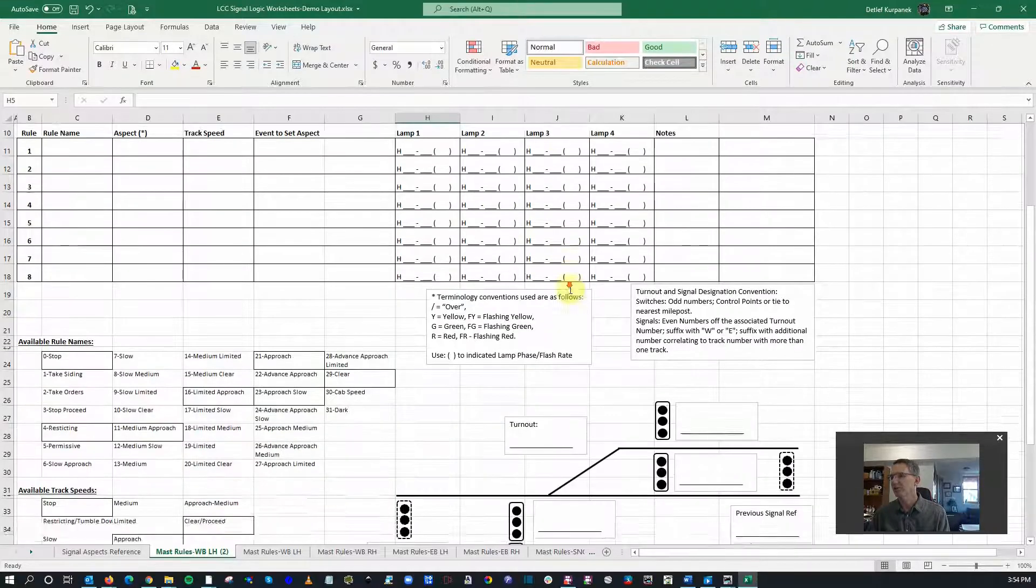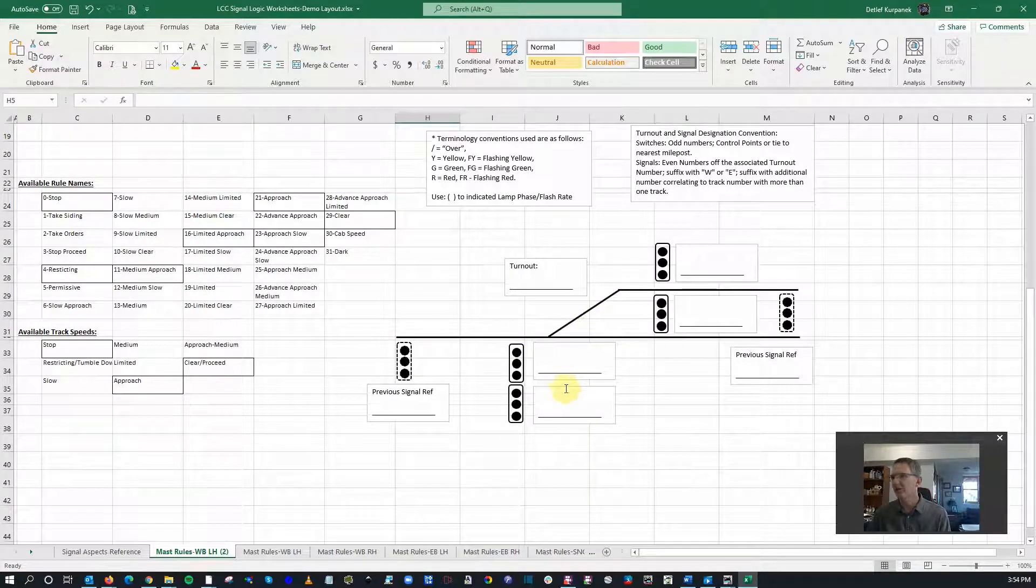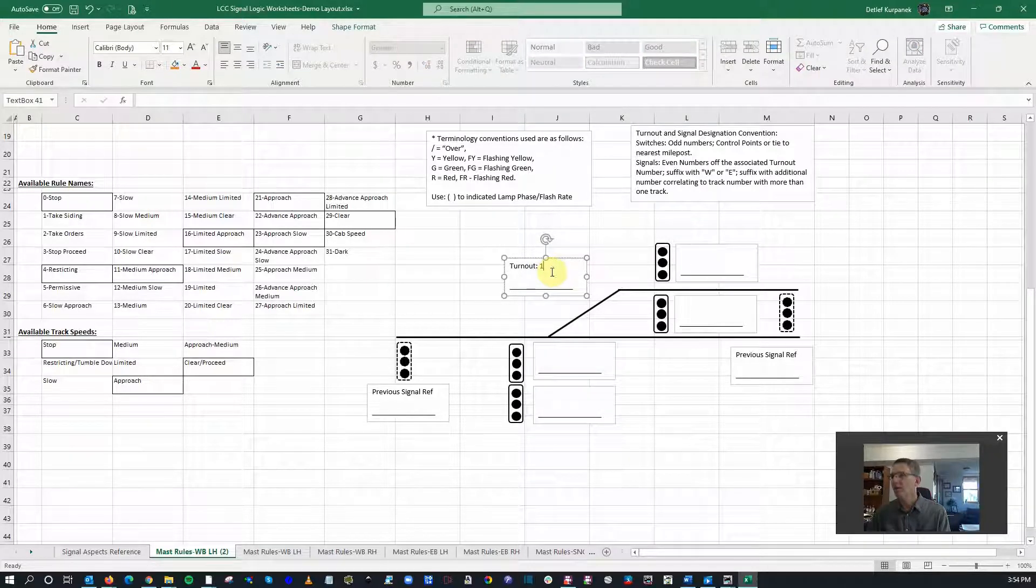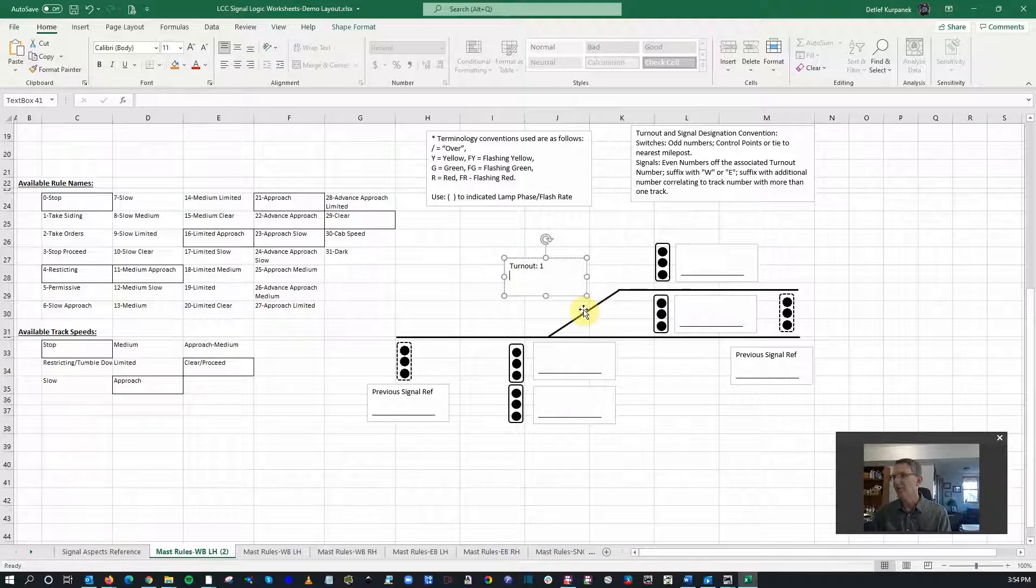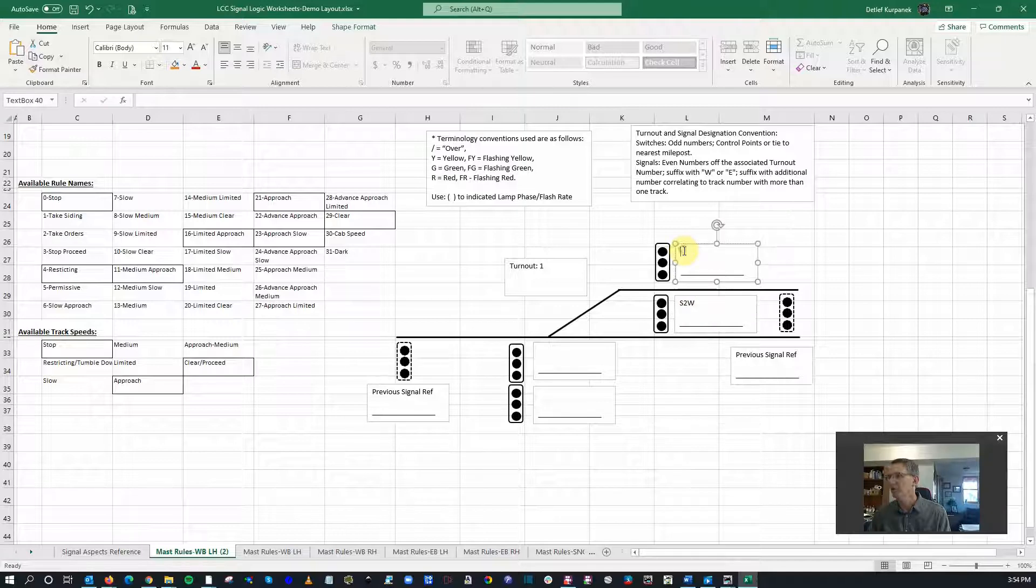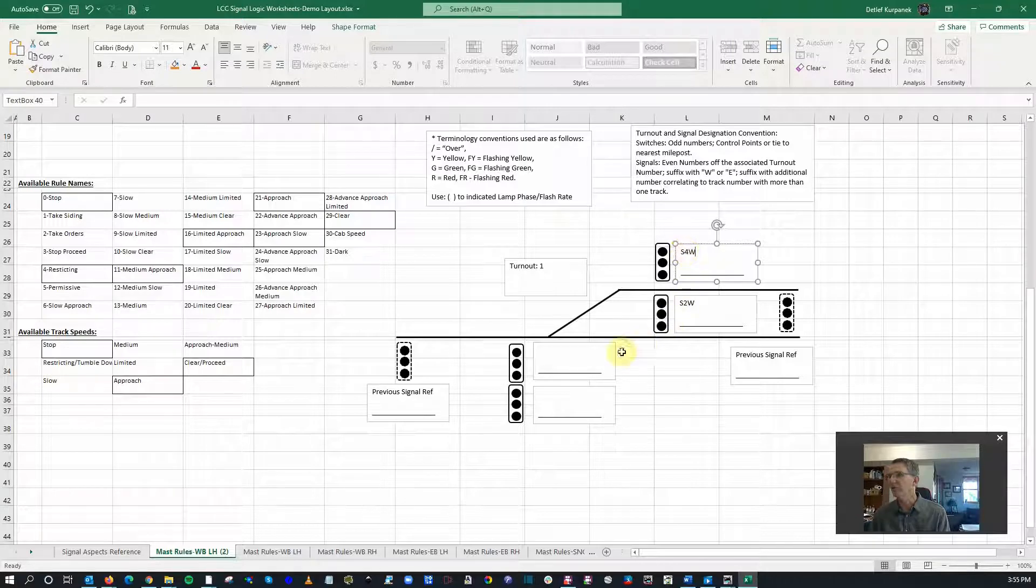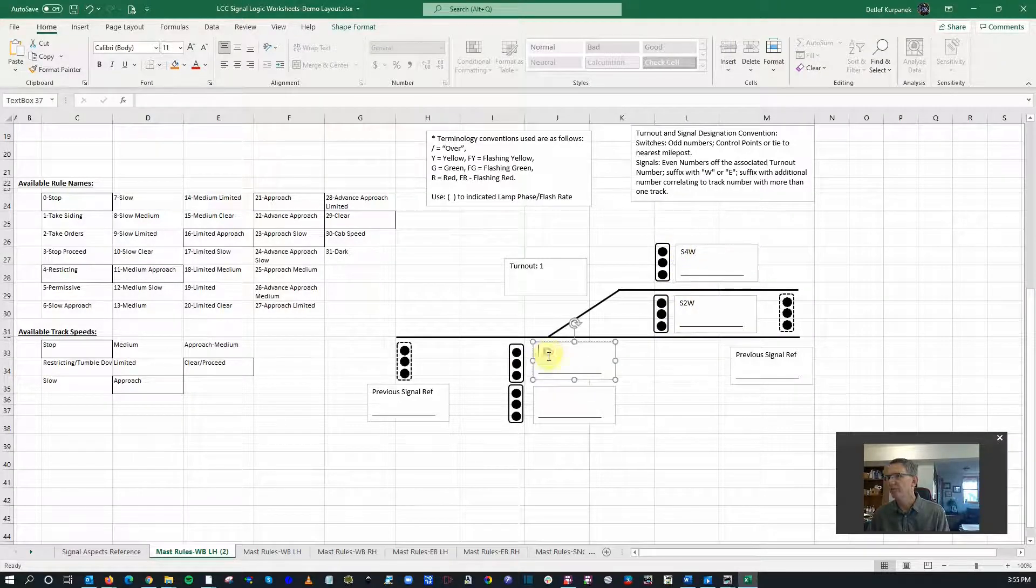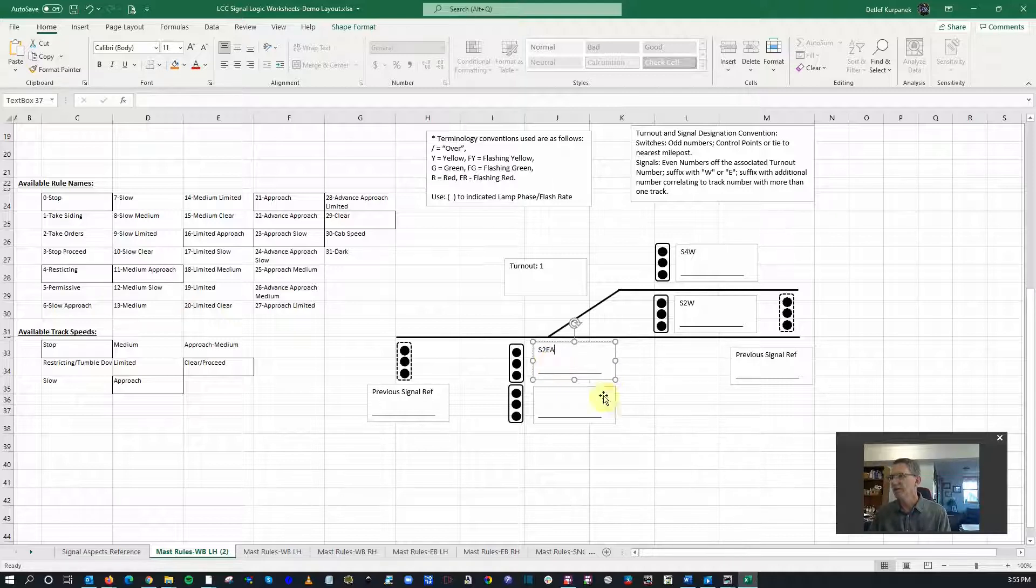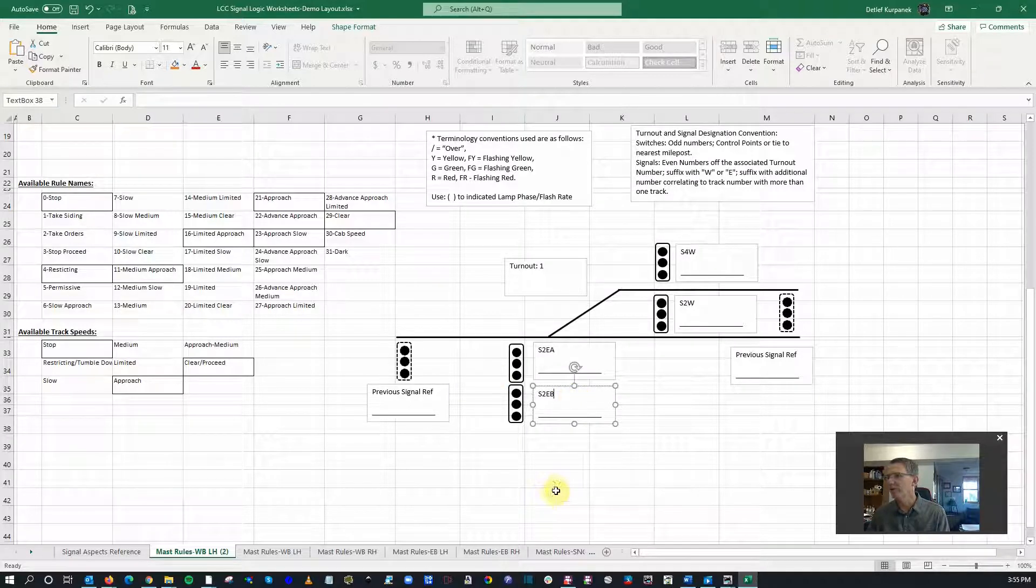Control point signal description. Well, let's go down here. Here's a pretty little picture of our layout that we have right now. So what I'm going to do is I'm going to call this turnout number one because my layout is so big on this demo layout. This will be signal 2 and it's westbound. We're going to call this signal 2 westbound, signal 4 westbound, signal 2 eastbound A, signal 2 eastbound B.